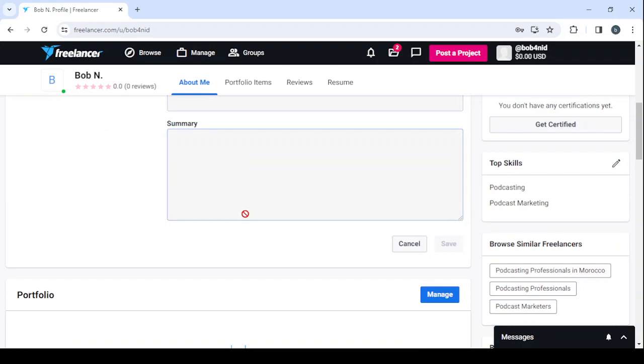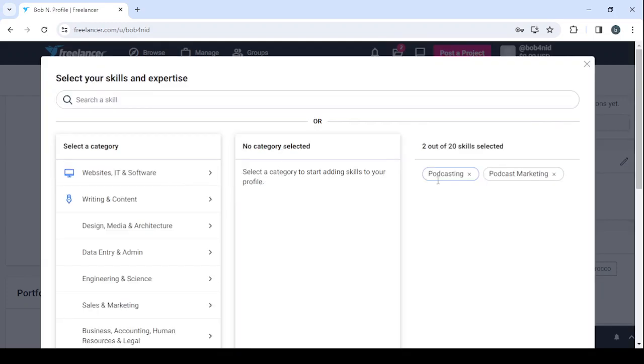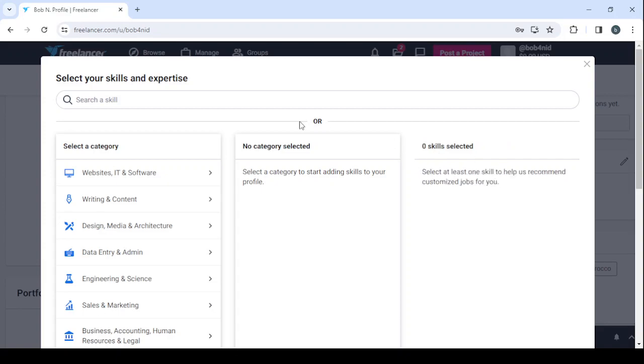And your summary as well. And after you're done with the summary, then you proceed to enter in your skills. So here, let's remove these two skills, and here you can add up to 20 skills. Let's enter your skill: infographic designer.